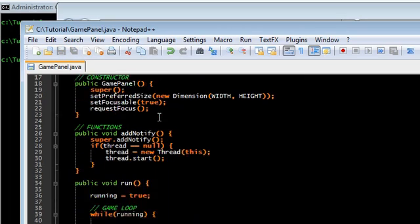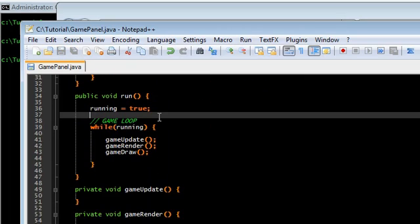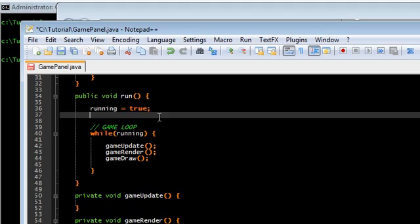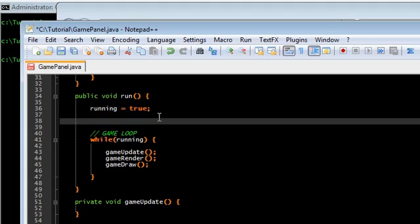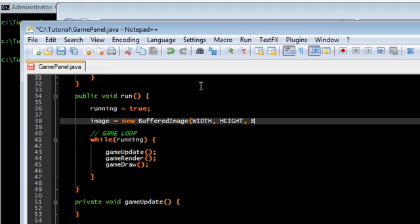Now before the game loop we're going to go ahead and initialize those. New buffered image, width and height, buffered image dot type int RGB.